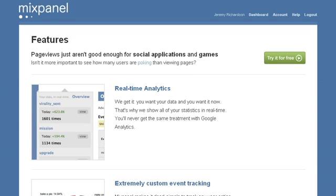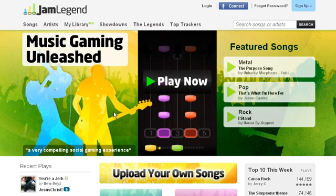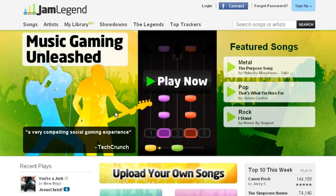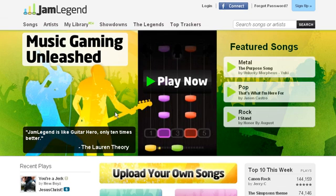To give you a better understanding of how these features can be applied to a real company, I'm going to show you how Jam Legend, a music gaming startup and also a Mixpanel customer, uses our services. Please note, the stats in this demo are not Jam Legend's real numbers.